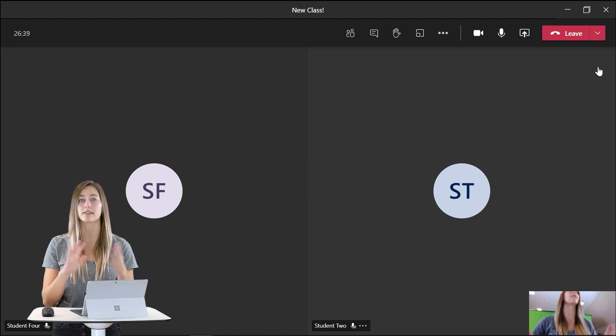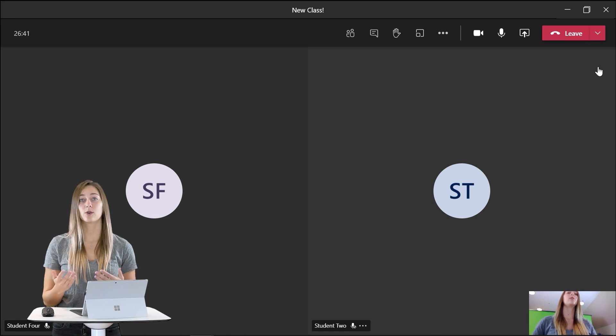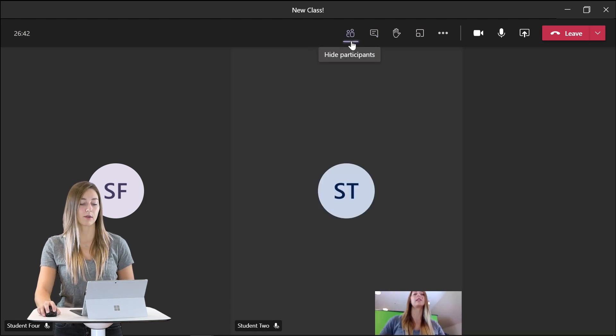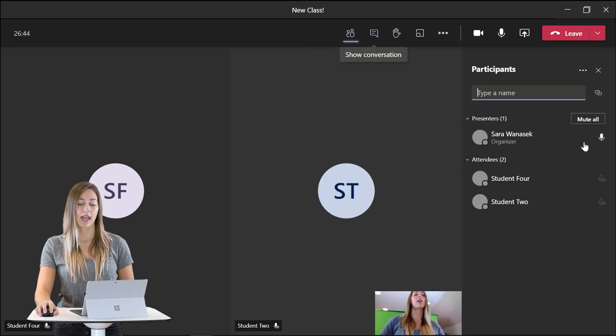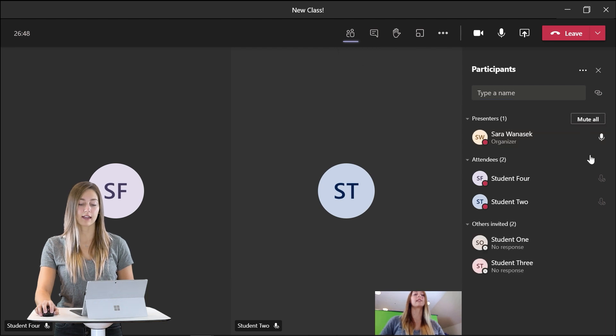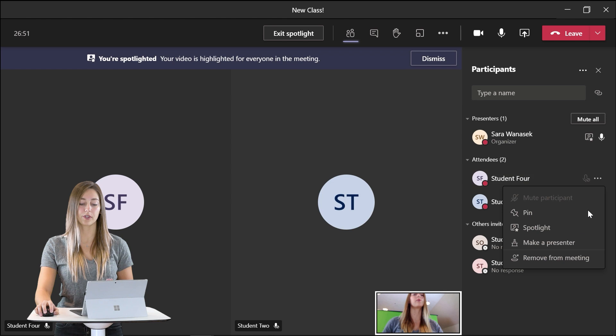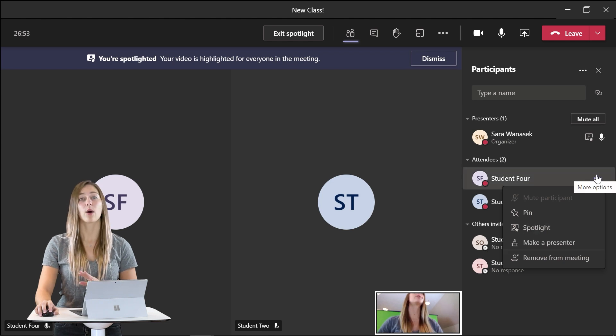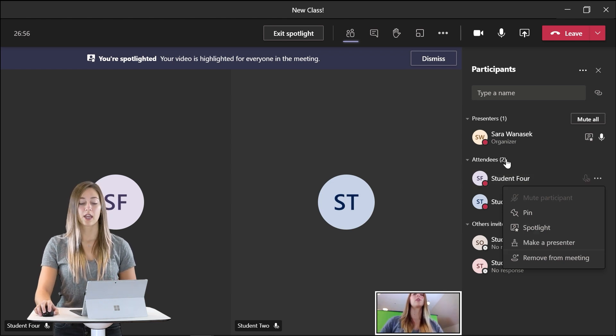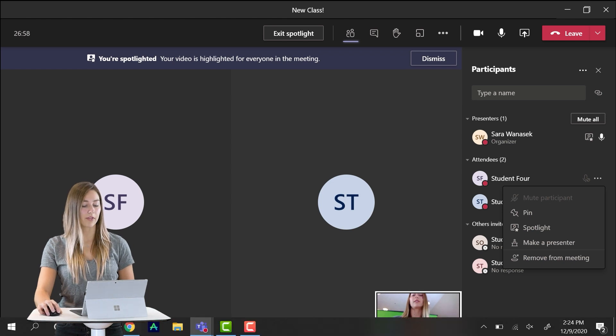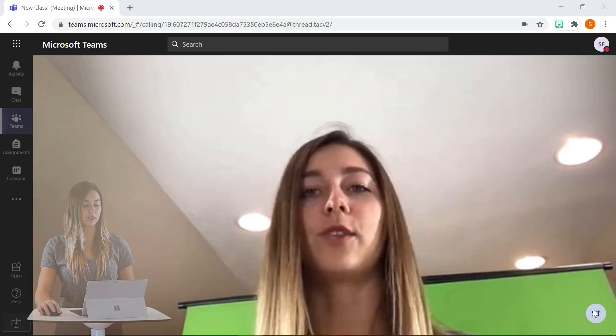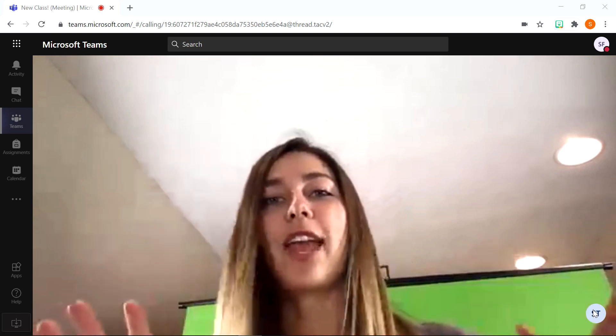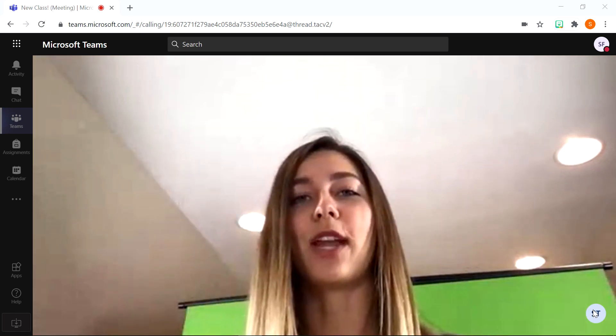So to do this I can go up into the participants tab and under my name I can click on the three dots and click spotlight me. So I can also do this for other students however students cannot do this for themselves. So let's take a look at what this looks like on the student side. So here I am full screen for my students.